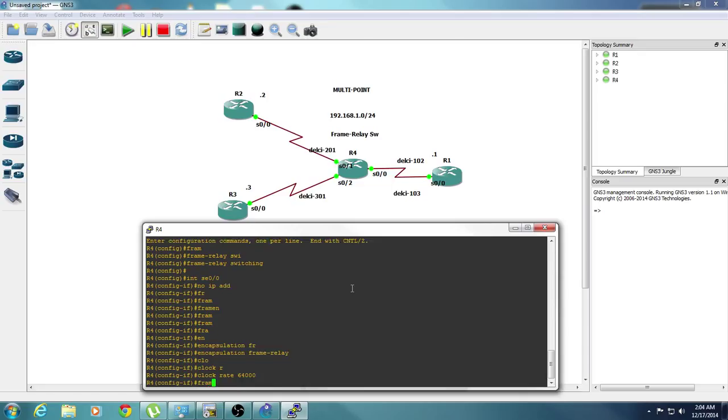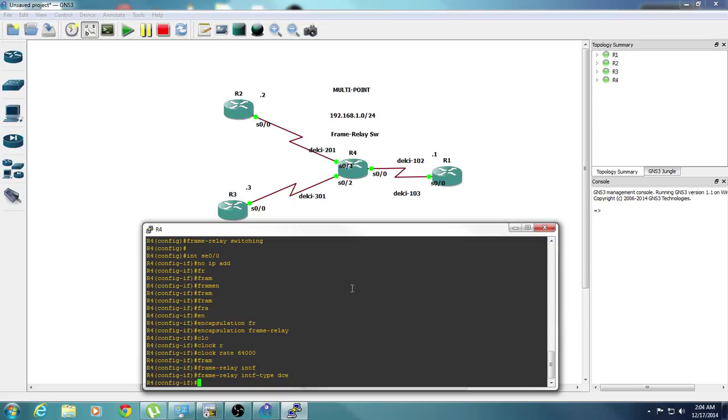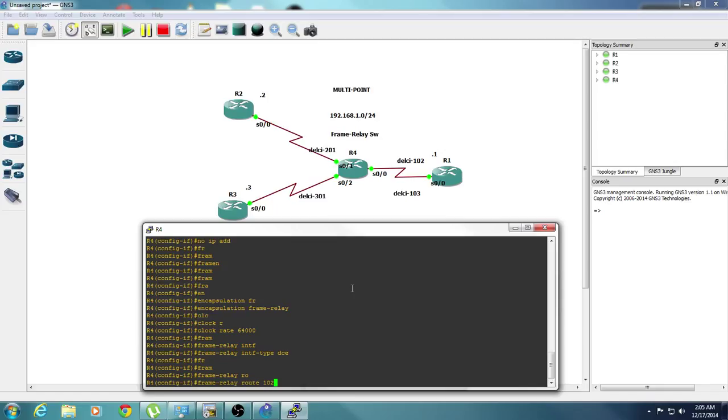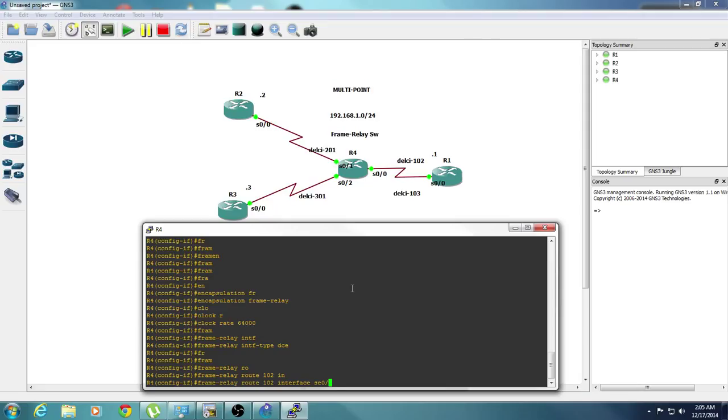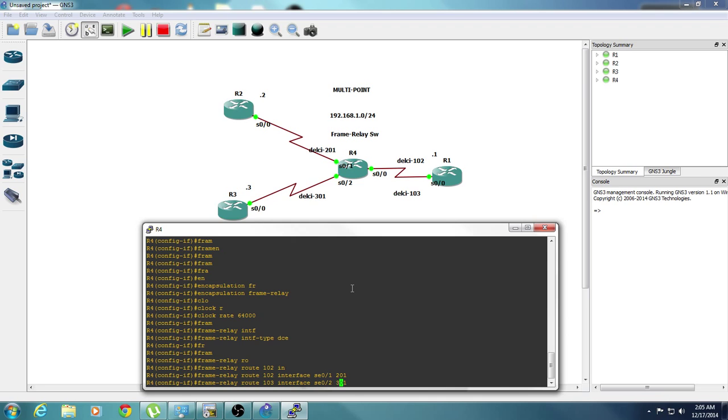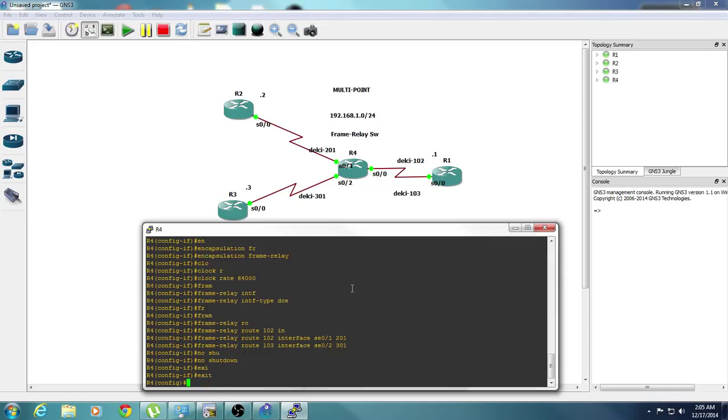Frame relay, we're going to specify that we're going to use the DCE because we're going to represent the ISP. And we're going to point DLCIs to the interface. So we're going to do frame relay route 102 to interface 0-1 with a DLCI of 201, and DLCI 103 to interface 0-2 with DLCI 301. And no shutdown.